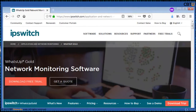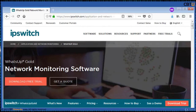WhatsUp Gold from IPSwitch is a powerful network monitoring software. Its powerful layer-2 to layer-3 discovery results in a detailed, comprehensive map of your entire network infrastructure. It comes with an affordable license and can monitor any type of device, host or server. WhatsUp Gold can perform application monitoring, network traffic analysis, configuration management, and network monitoring and alerting.